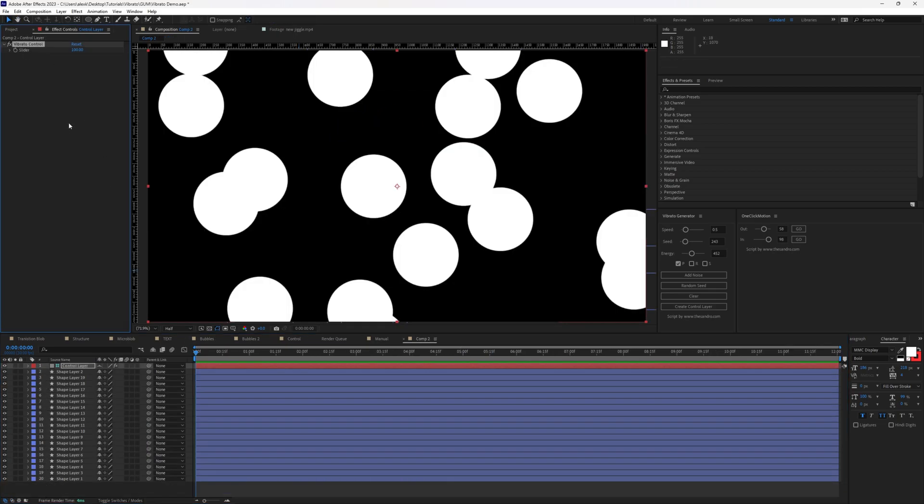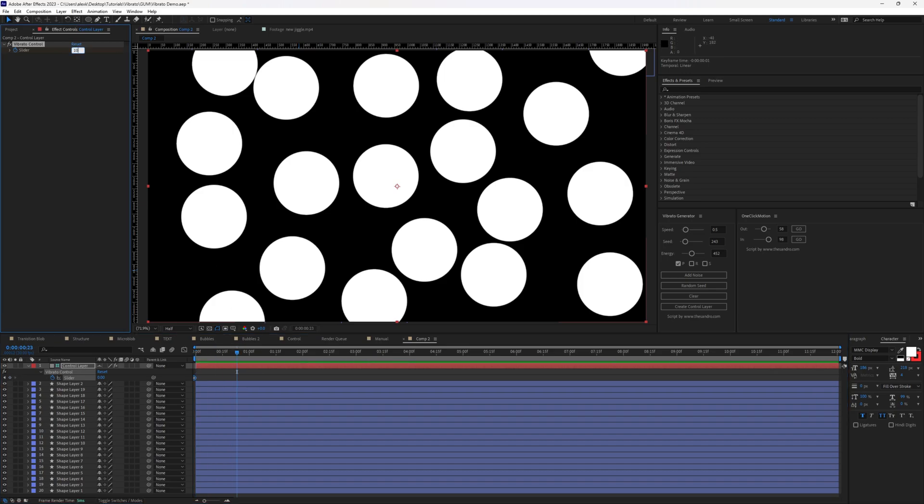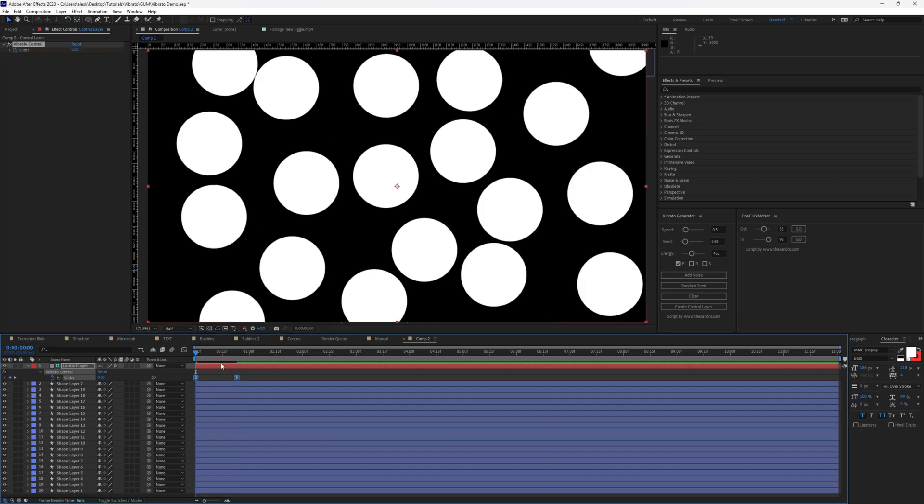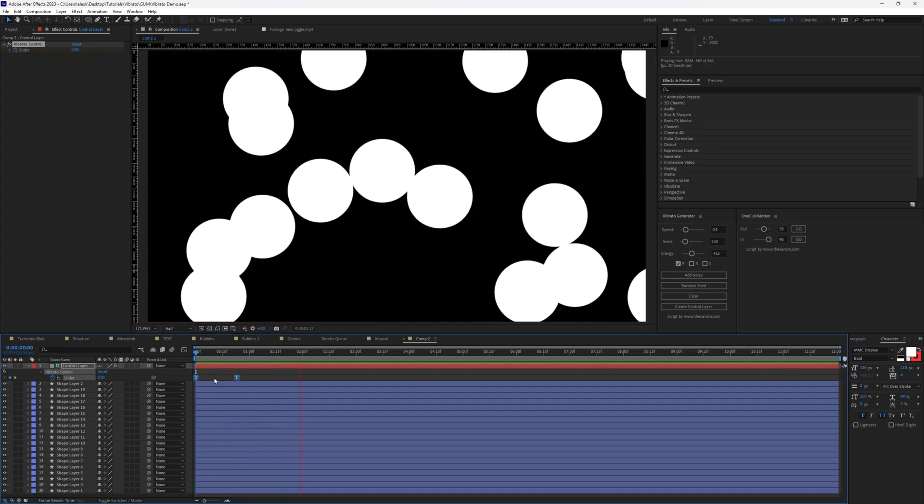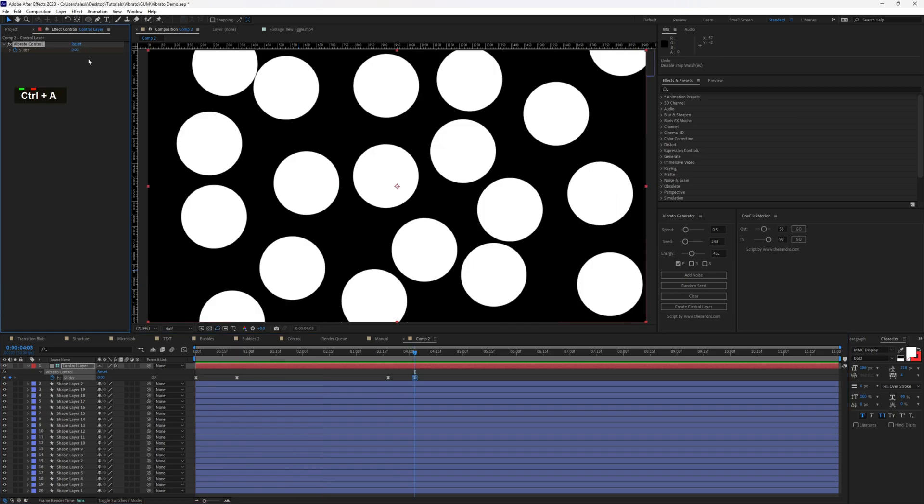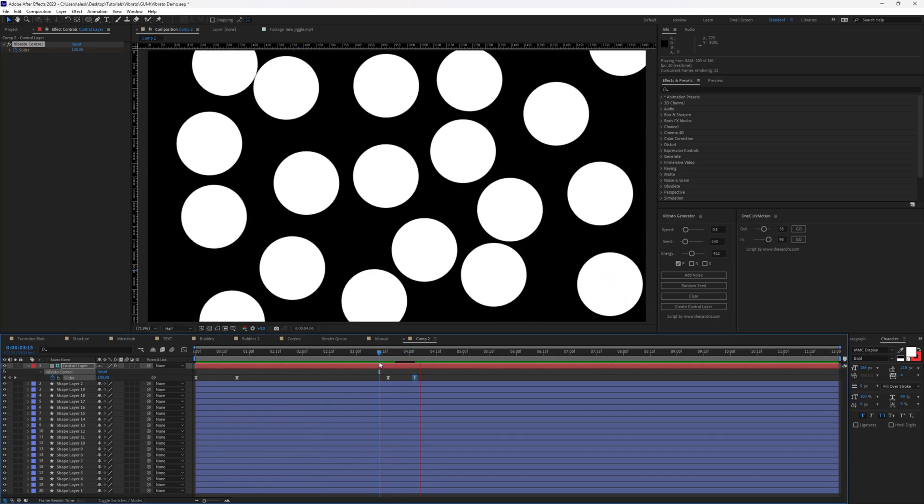Let's check out the CTRL-Layer. And as you can see, we have here a vibrato control, which is set to 100. Vibrato slider control allows us to basically keyframe the animation. We can just apply F9 here so we have smooth movement. You can also pretty much bring your animation to complete stop.